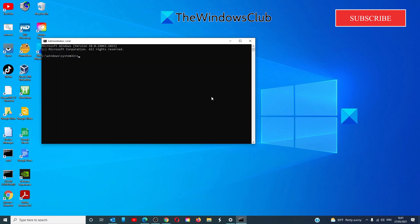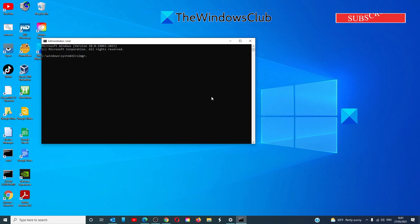type in slmgr dot vbs space slash upk and hit enter.